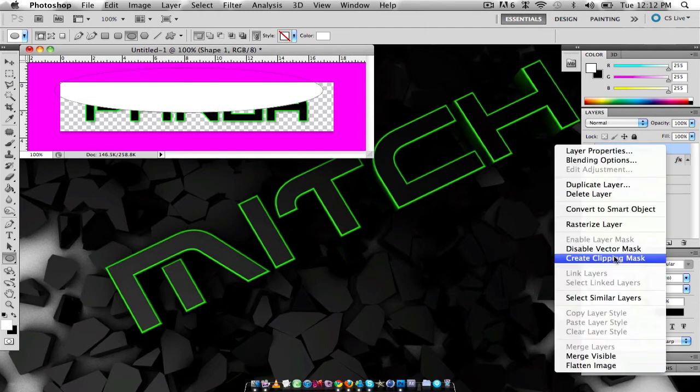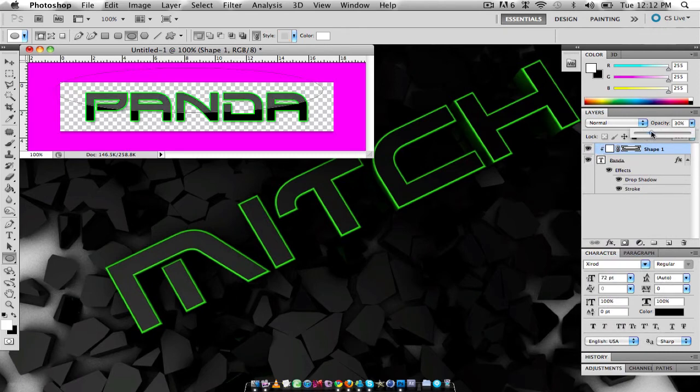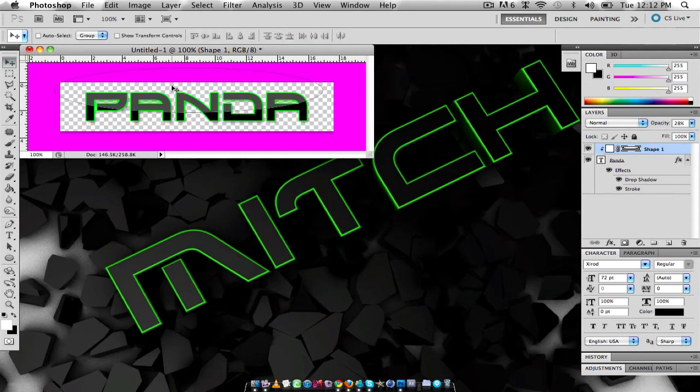You right click and create clipping mask and then you change your opacity down to about 28-ish. I like 28. And then I'm just going to move this up a little bit because it's a bit low for my liking.